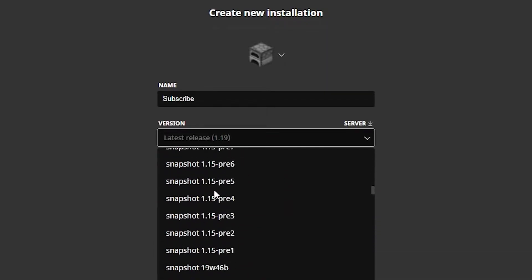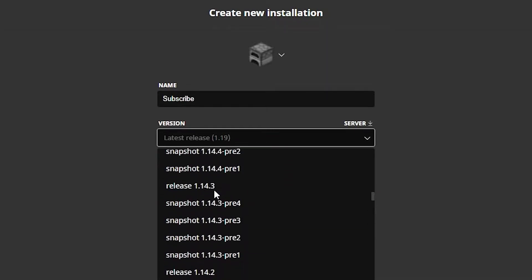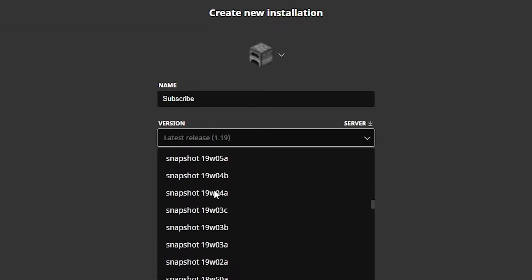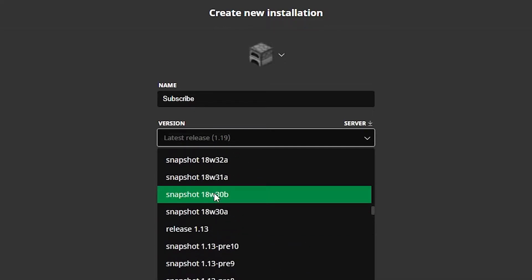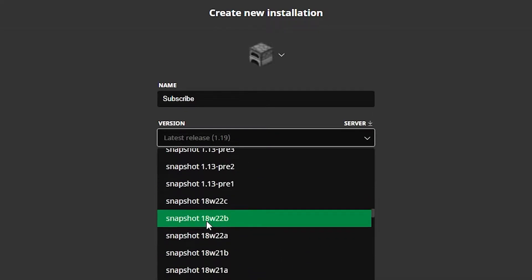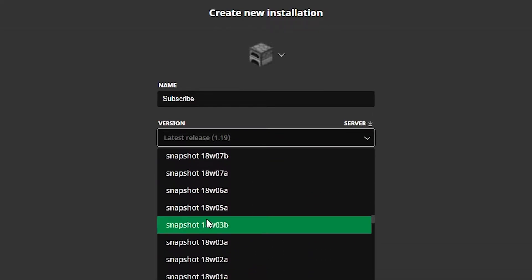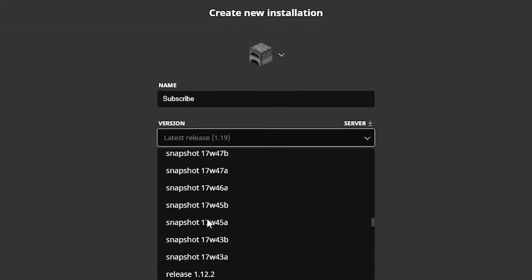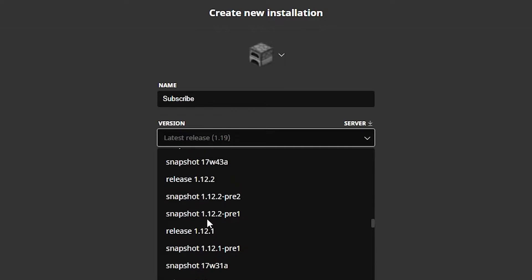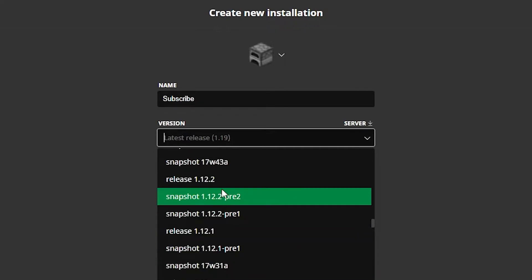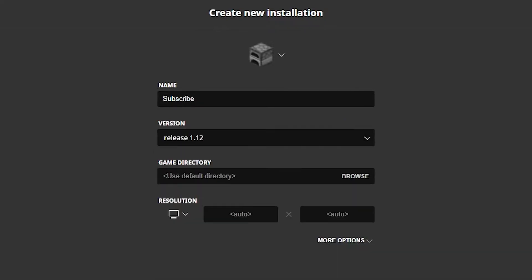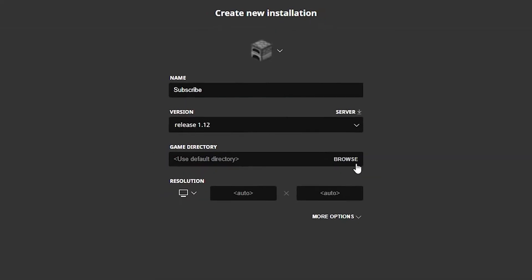So you can go through and they have all the versions right here. Say I want to play, let's see, 1.13. Let's go to 1.12 because who doesn't like 1.12. 1.12.2. Let's do 1.12.